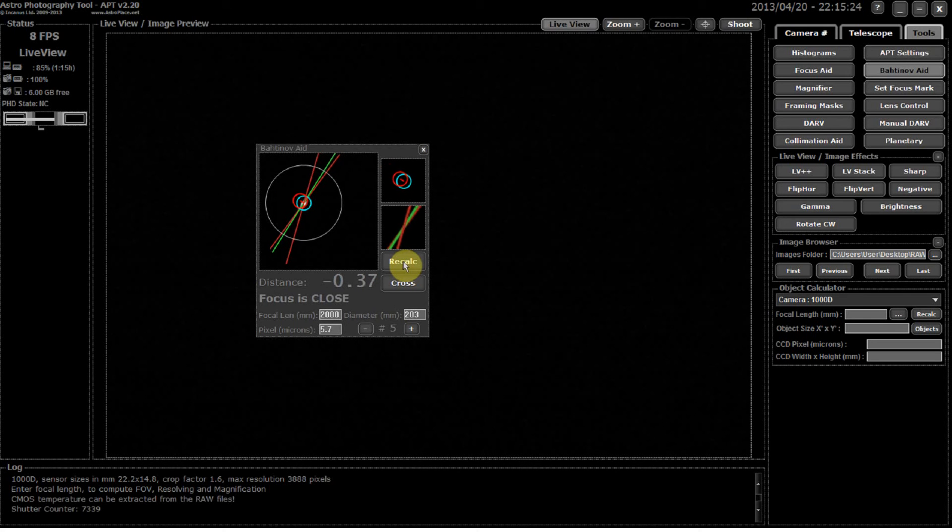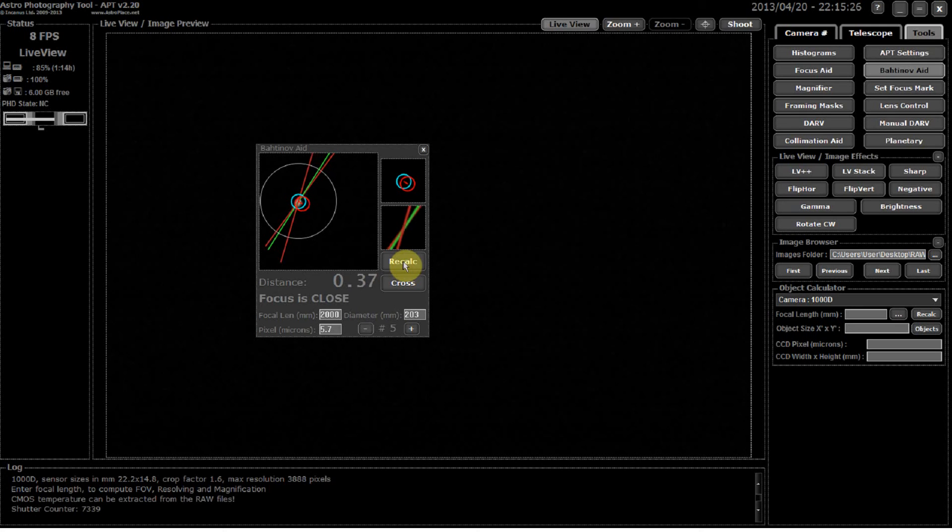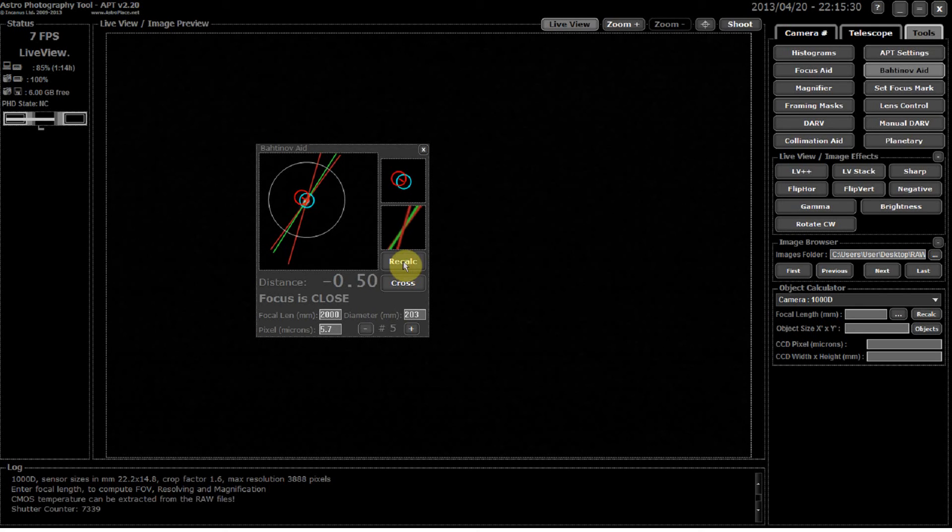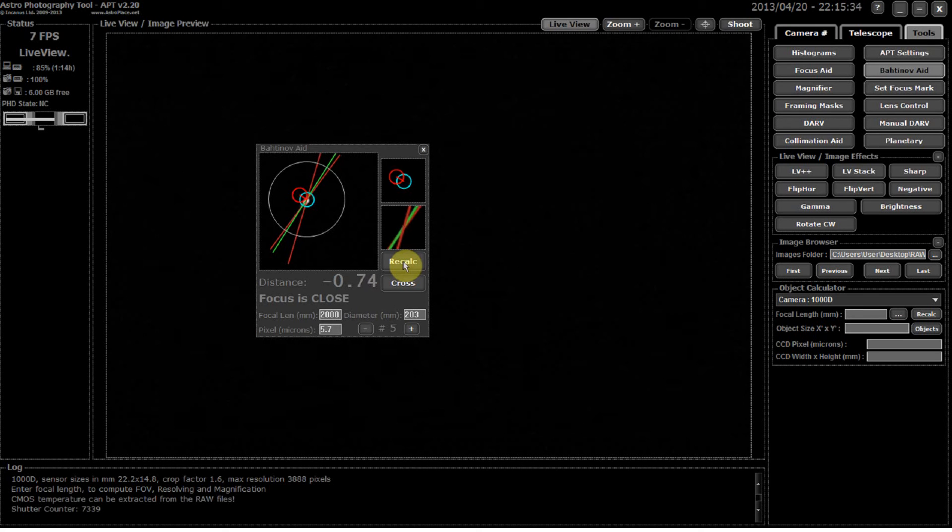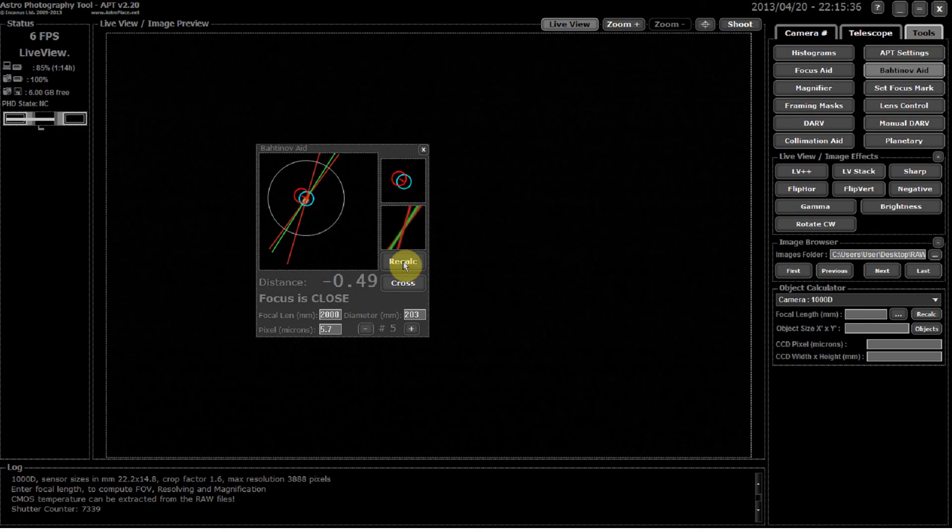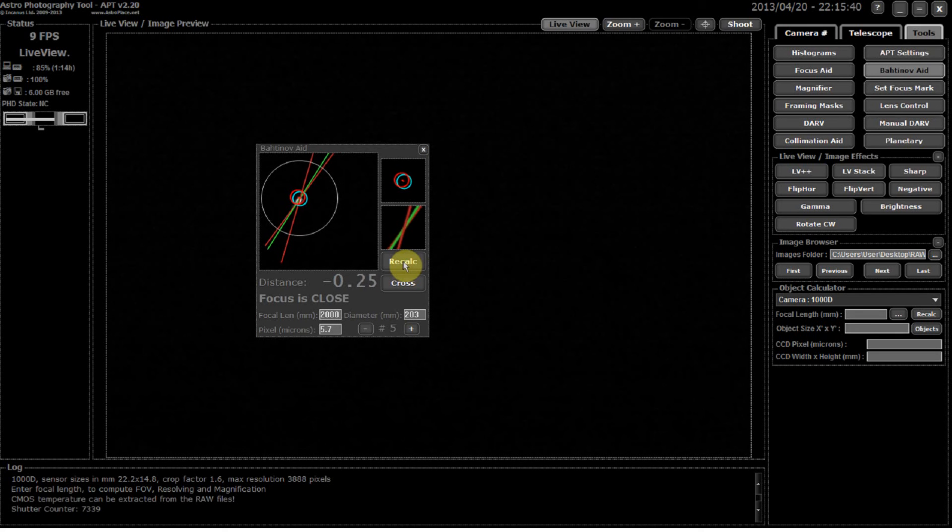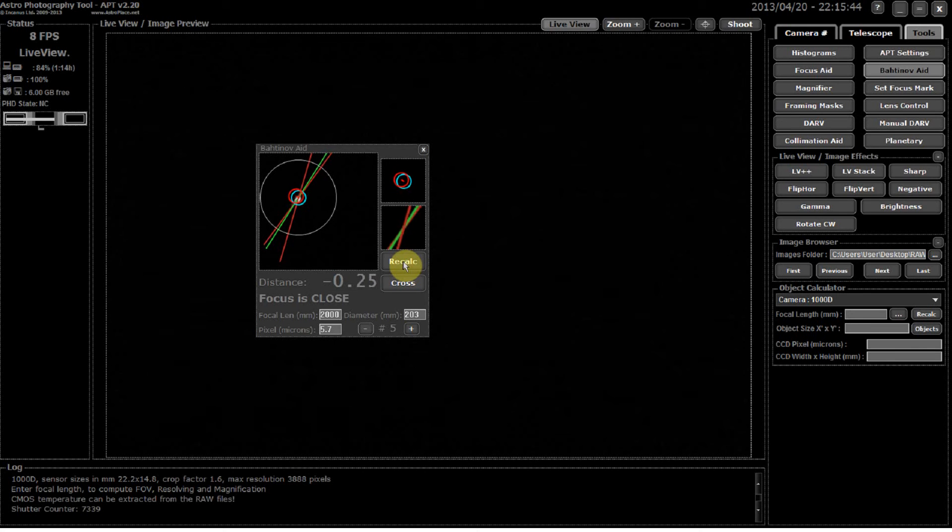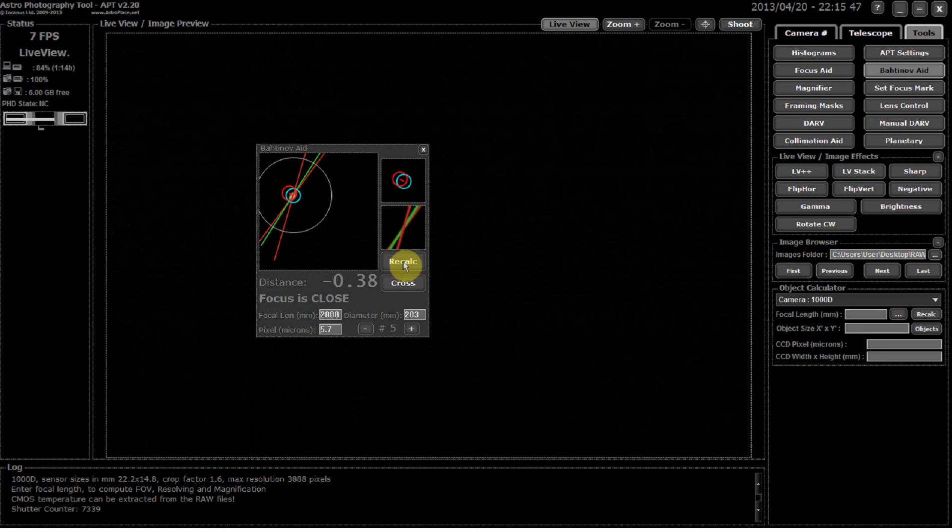But what we're going to try and do, this is the tricky procedure, is to get those intersecting as spot-on as we can get it. So that is according to the software, I'd play with that a fair bit more.